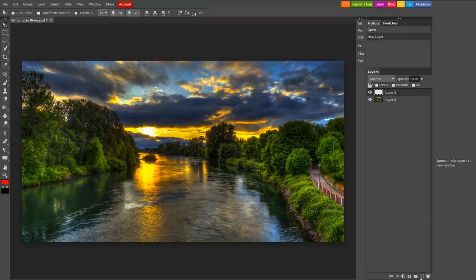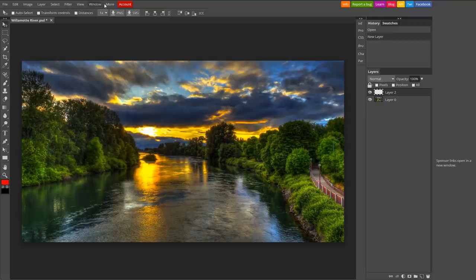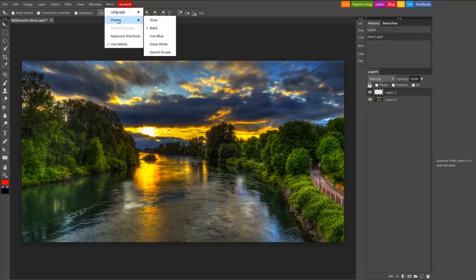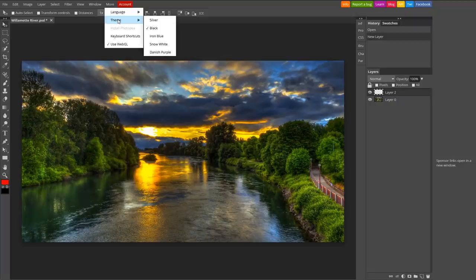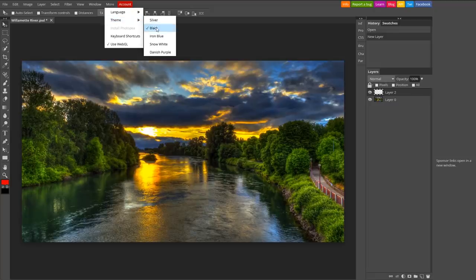If you want to change the look of Photopea, go to More in the menu bar, then Theme. It's currently set to Black. Your other choices are Silver, Iron Blue, Snow White, and Danish Purple. Other than Black, my favorite is Iron Blue.